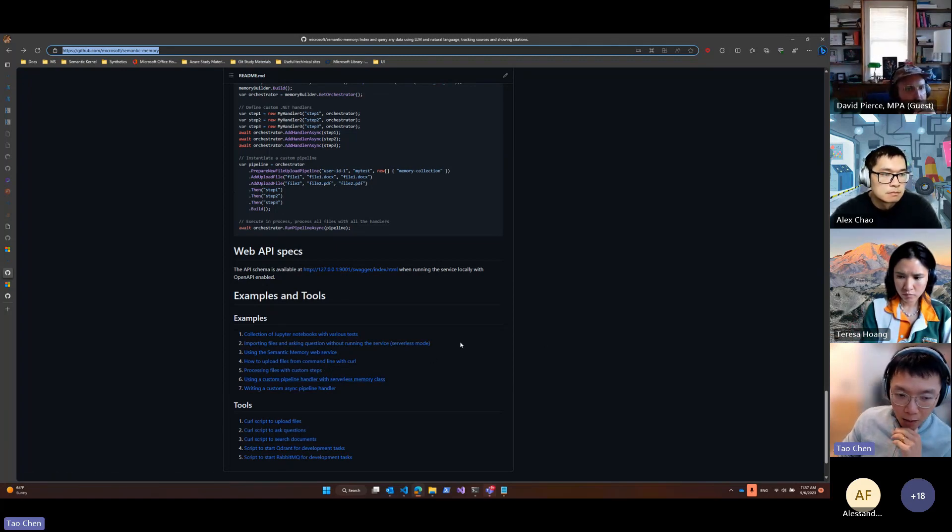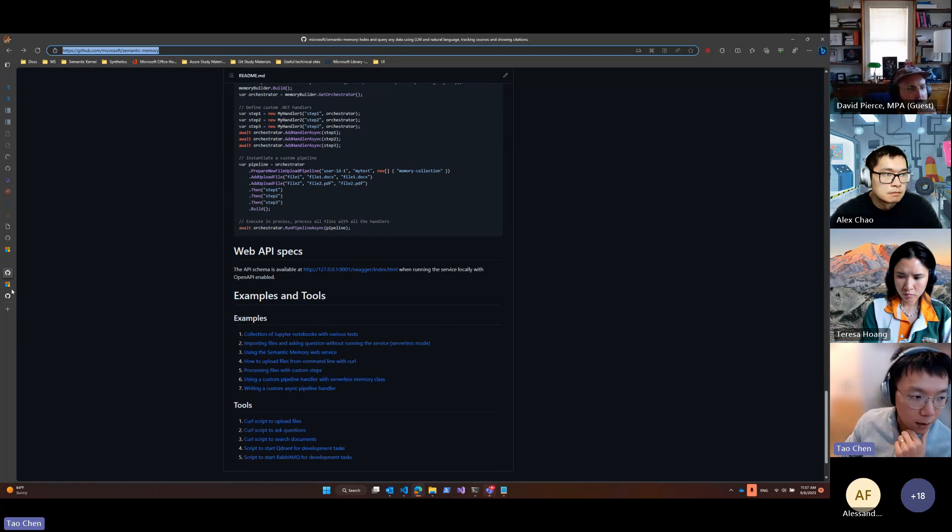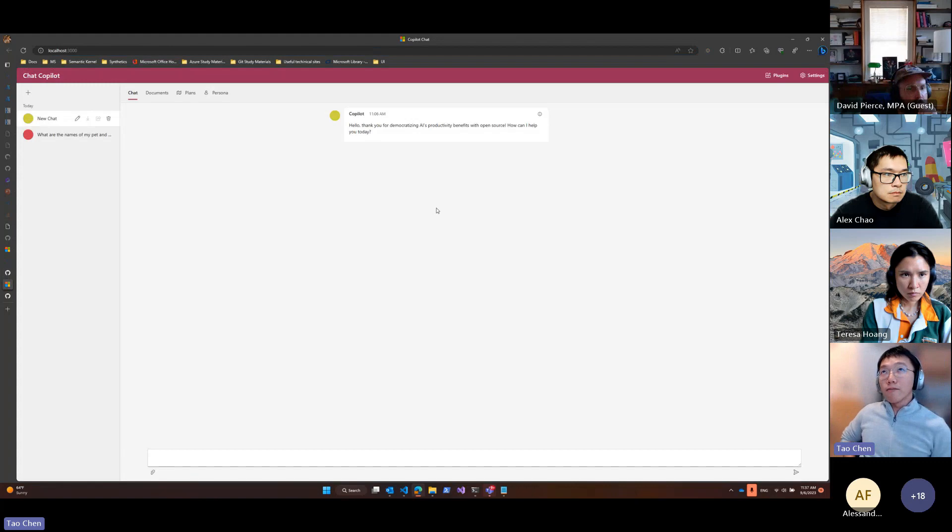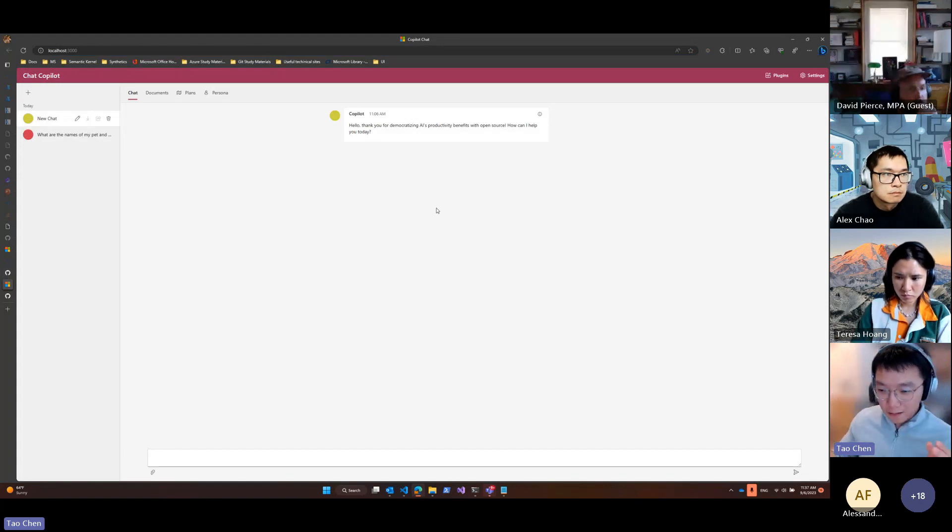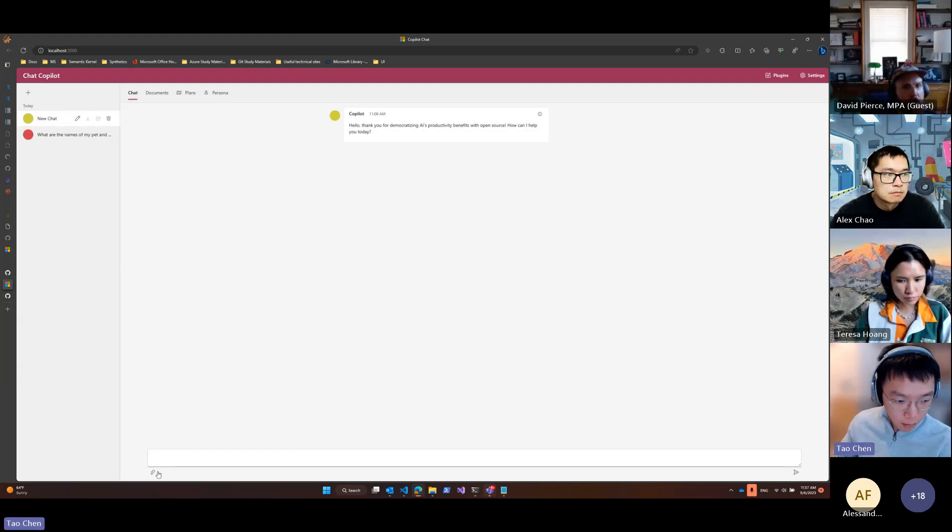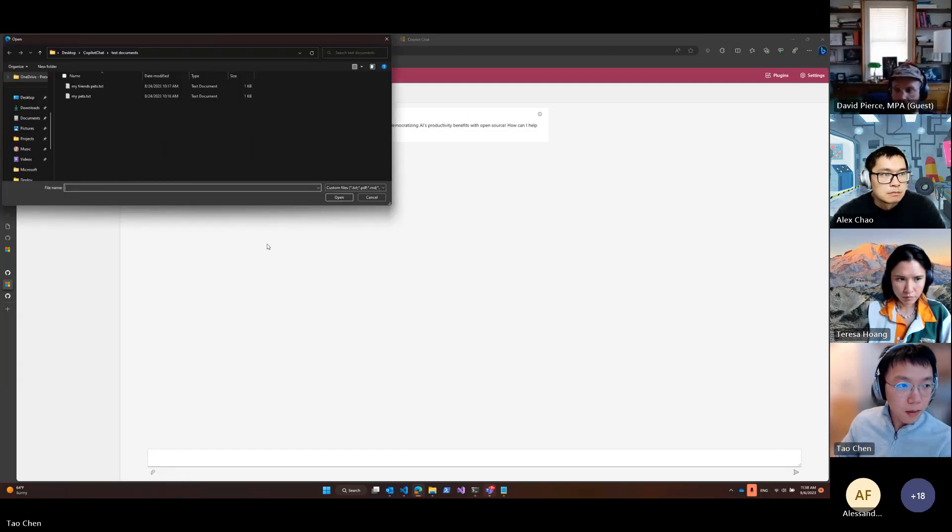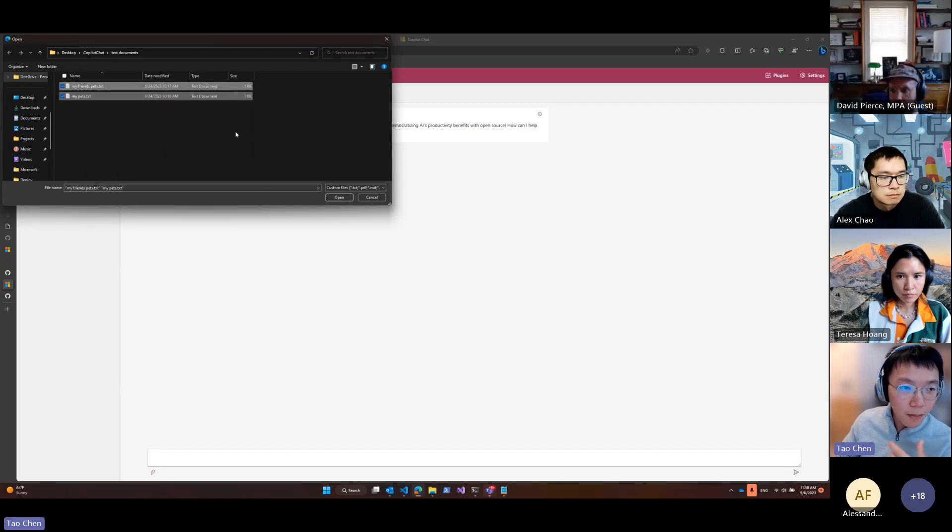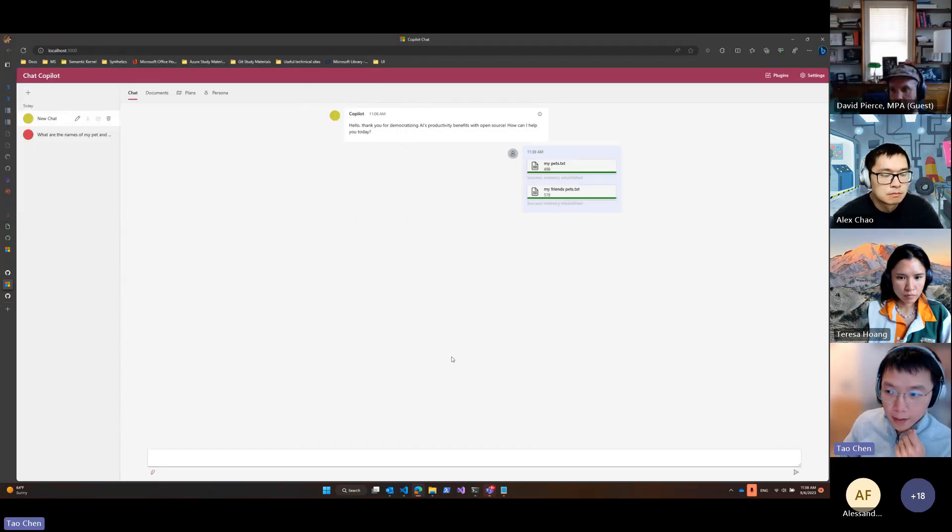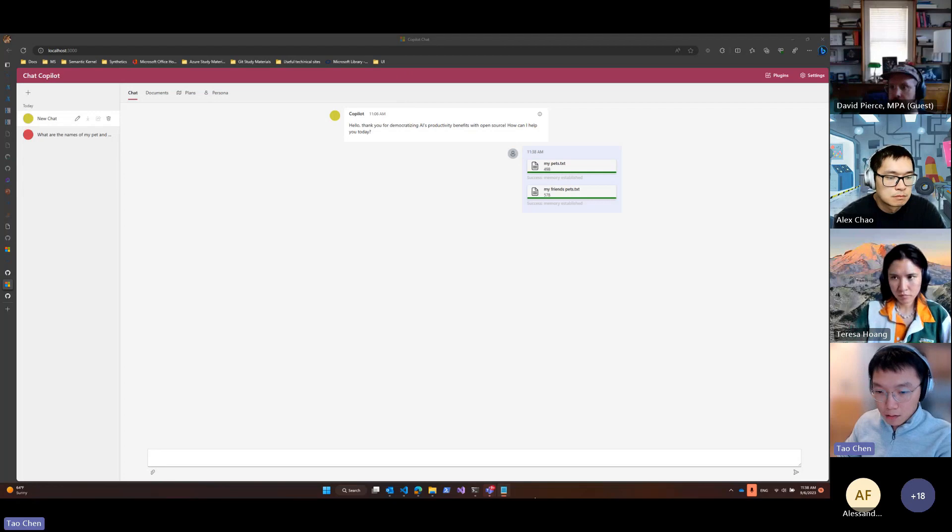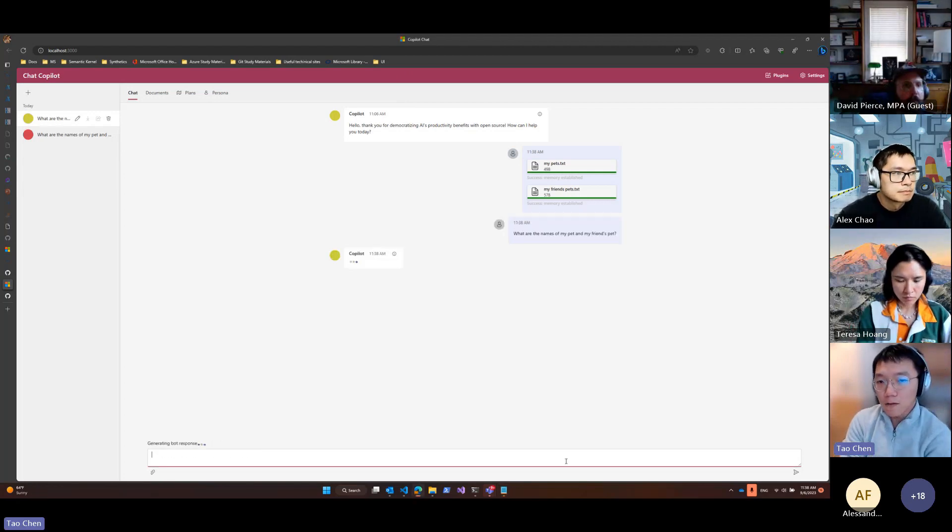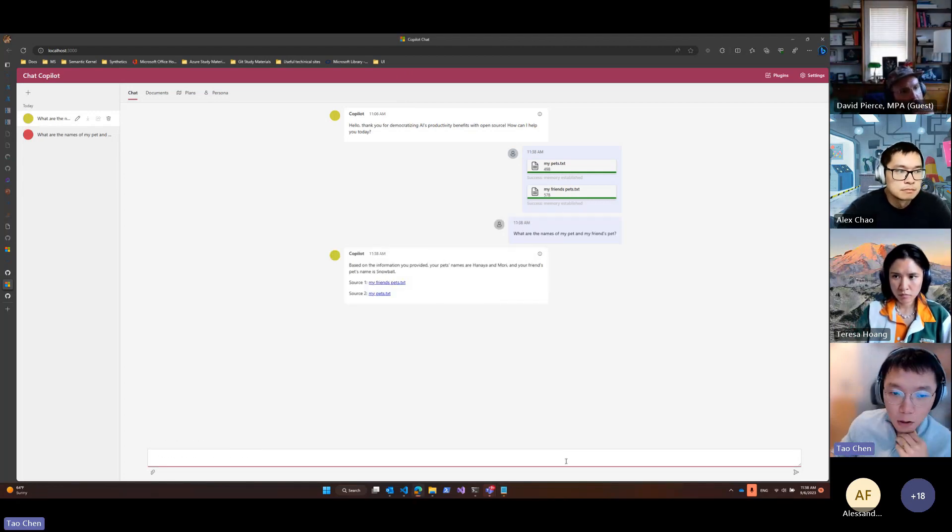But then right now I will go to Copilot chat and show you the current state of the integration. From the UI, you cannot see anything different, but I will mostly show you the citation. Right now, I will upload two documents and then I will ask a question and it should give you the citation of where it got the information from.